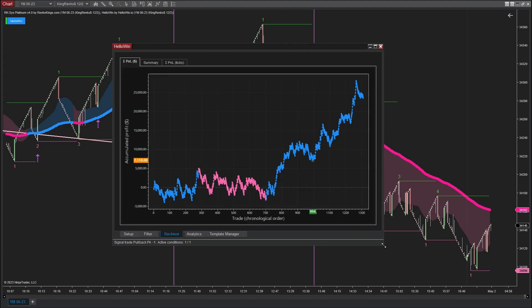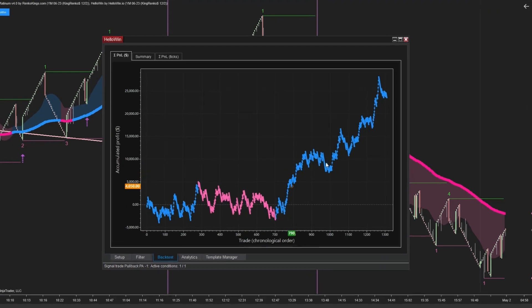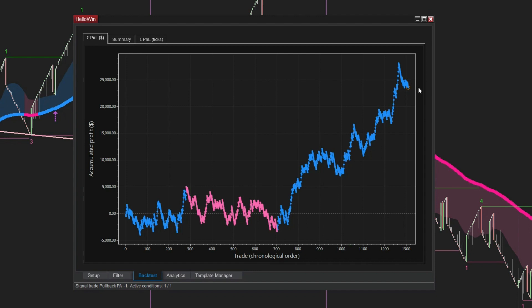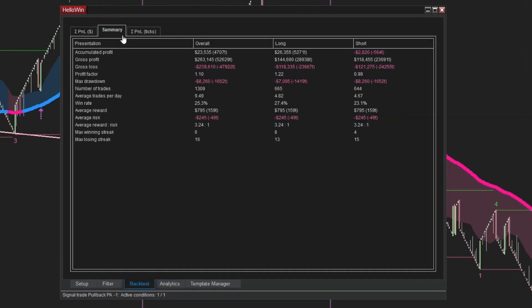Here are the backtest results of the pullback price action signals on HelloWin for a duration of 200 days. Let's take a deeper dive into the details.